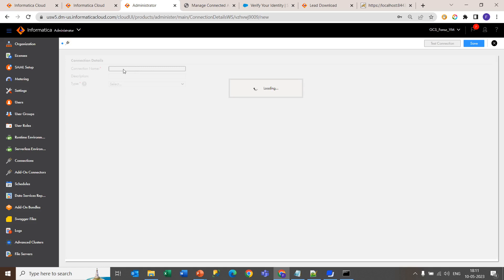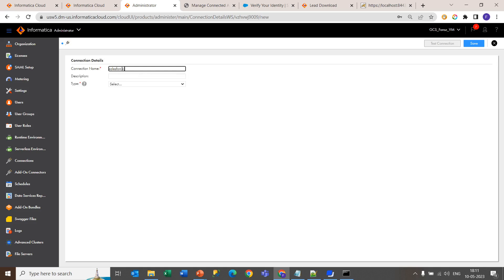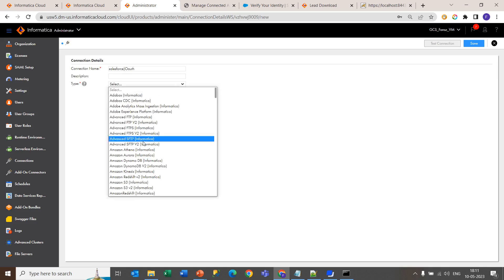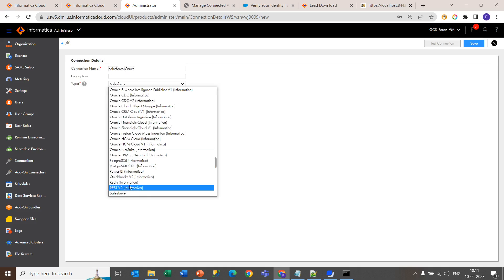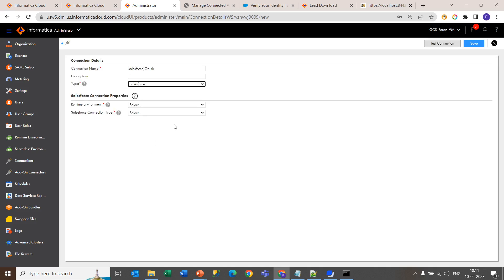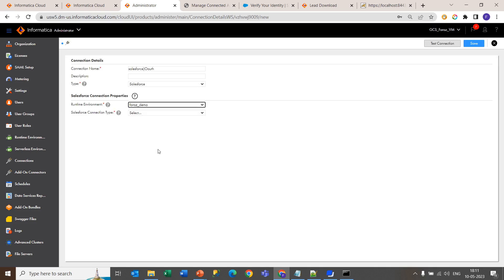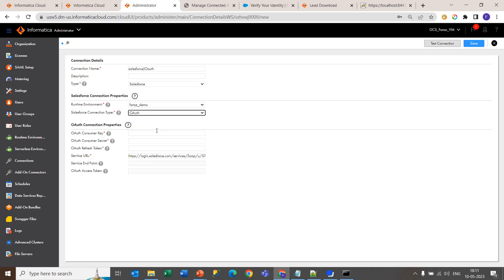Now give the connection name and select the type as Salesforce. Now select the runtime environment and select the connection type as OAuth.